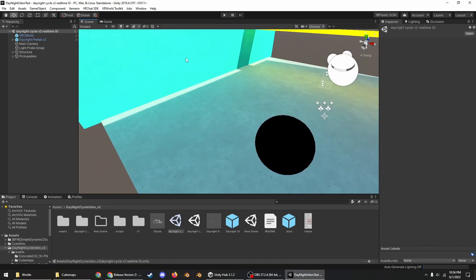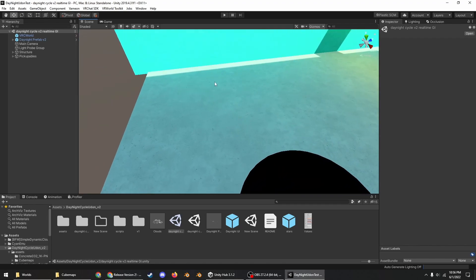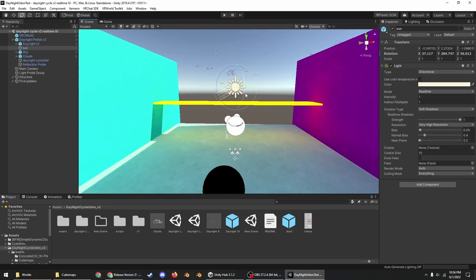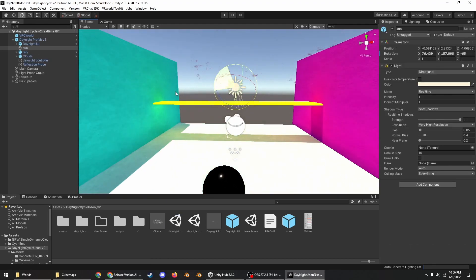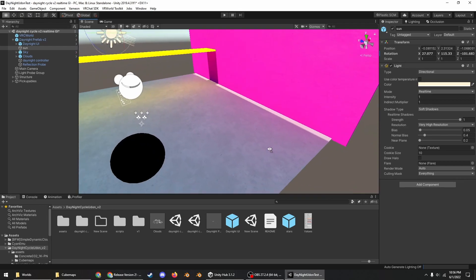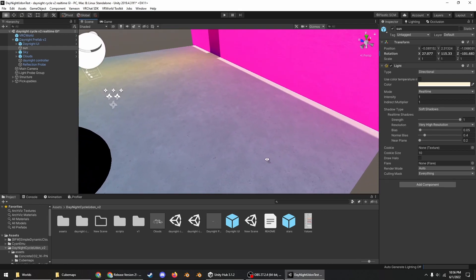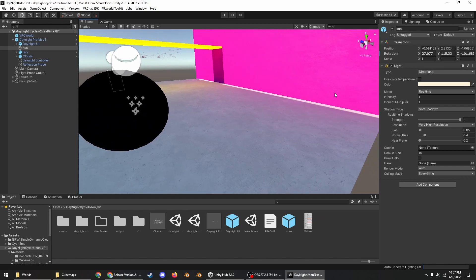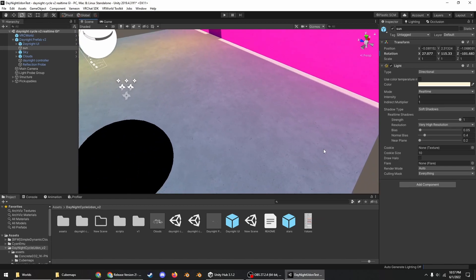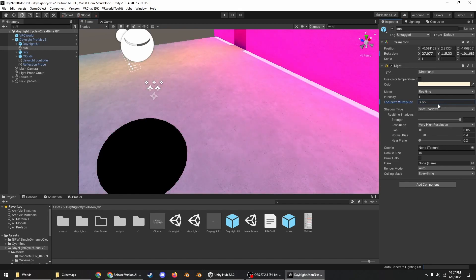If I rotate the sun this way then against this magenta wall, you can see that the hot pink of the wall is spilling out onto the white concrete surface here. And if I turn up the indirect multiplier you can see that even more.